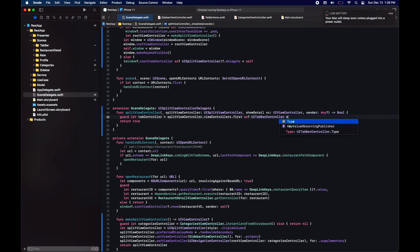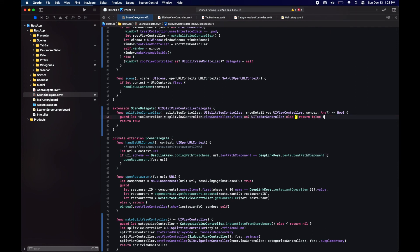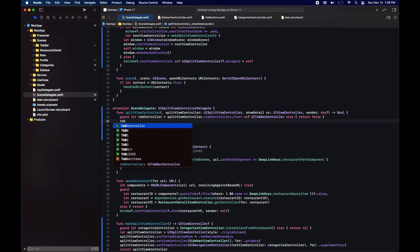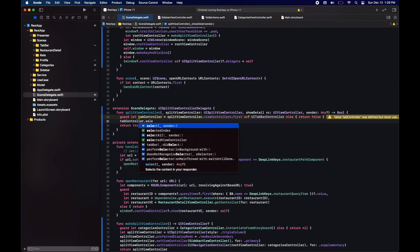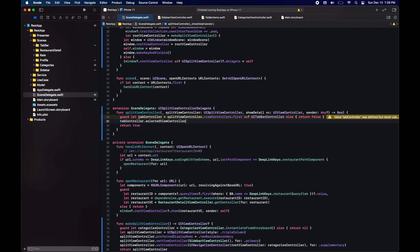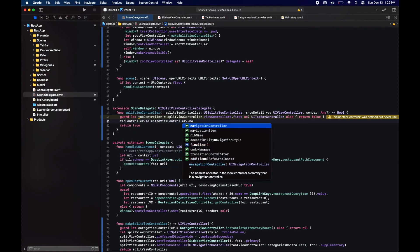In this case what we are going to do is extract the view controller, take it out of the navigation controller in case they are embedded in one, and then push it using the existing navigation view controller.